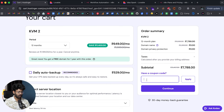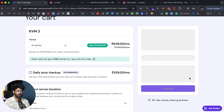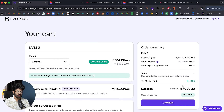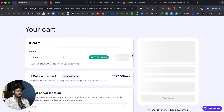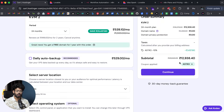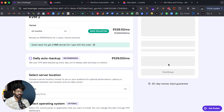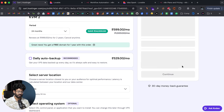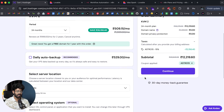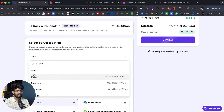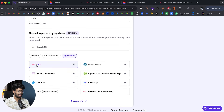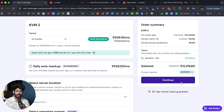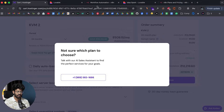If you use the coupon 'astro' you will get an instant 10% discount. Or if you're going for a 24-month period, you can use the coupon 'astro15' to get an extra 15% discount. After that, select a server location closest to you, make sure to select n8n as the operating system, and complete the purchase.